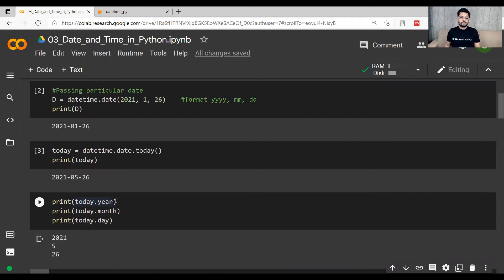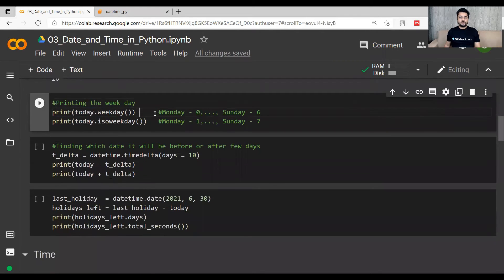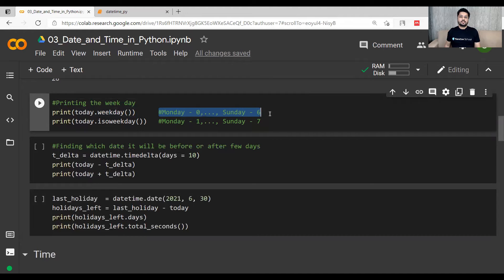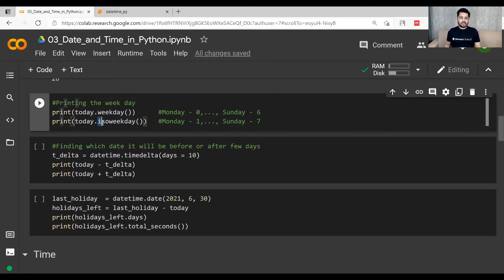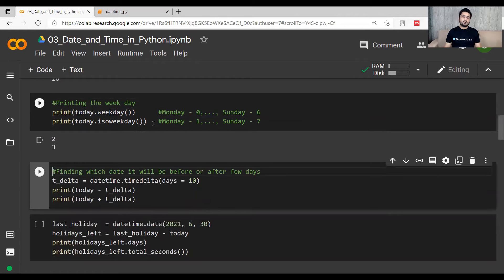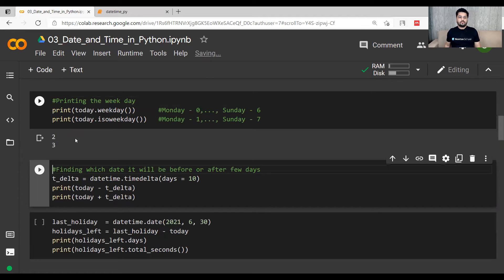Now let's print the weekday. There are two ways. If you use today.weekday(), it returns a number from Monday to Sunday — Monday as 0 and Sunday as 6. If you use isoweekday(), it returns Monday as 1 and Sunday as 7. Today is Wednesday, so weekday() returns 2 and isoweekday() returns 3.